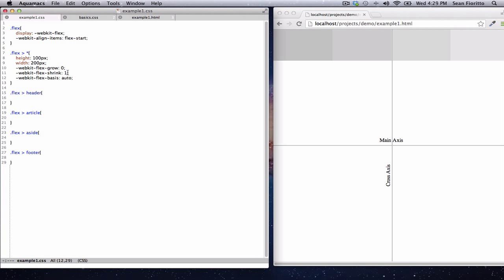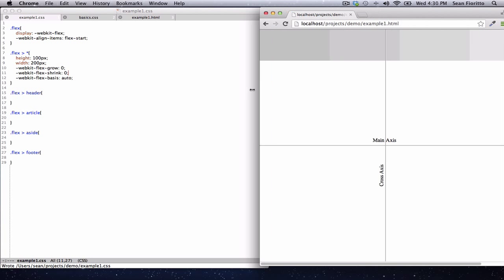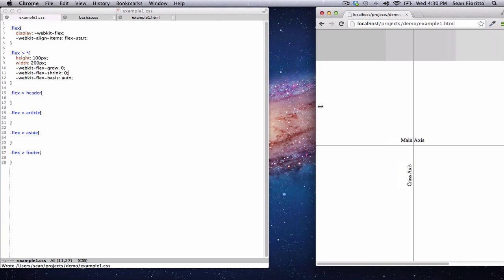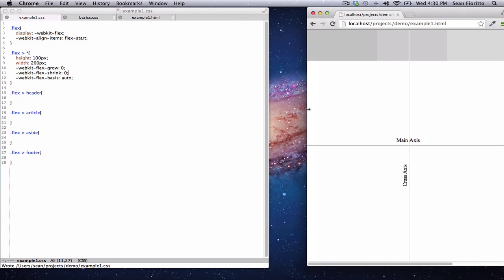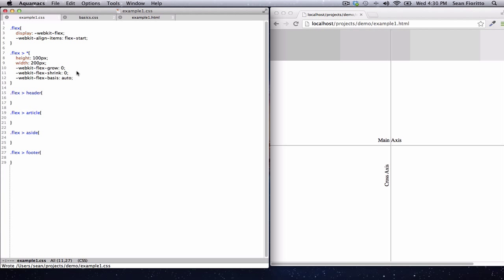If we didn't have a shrink value — going from shrink of one to shrink of zero — what happens? They all stay the same size and we get a horizontal scrollbar, as you can see. So if shrink is set to zero, they don't shrink.